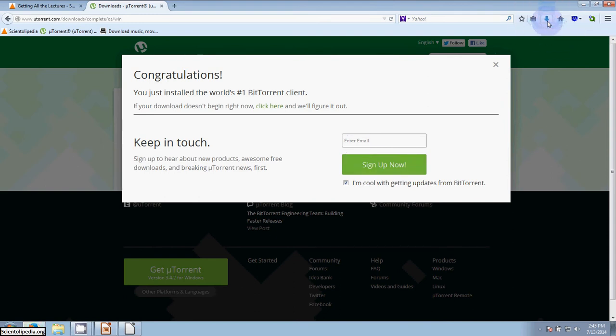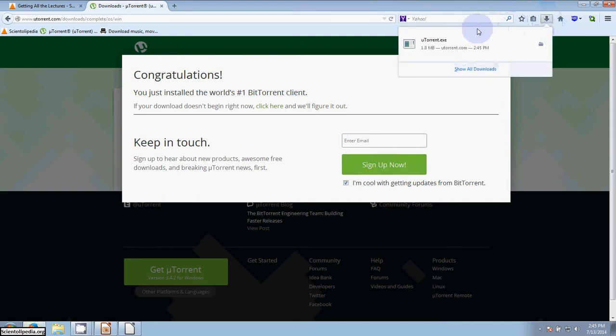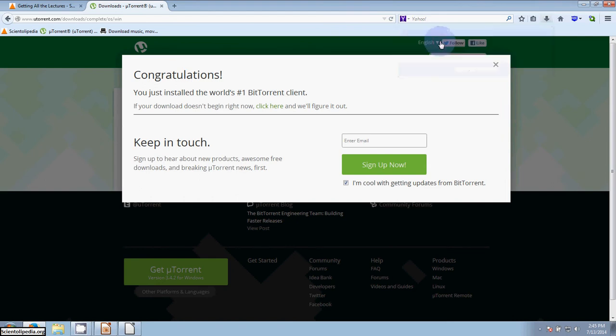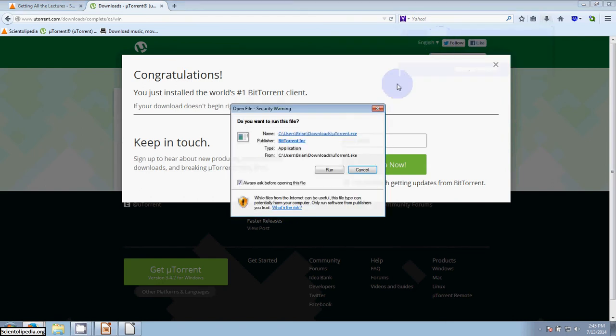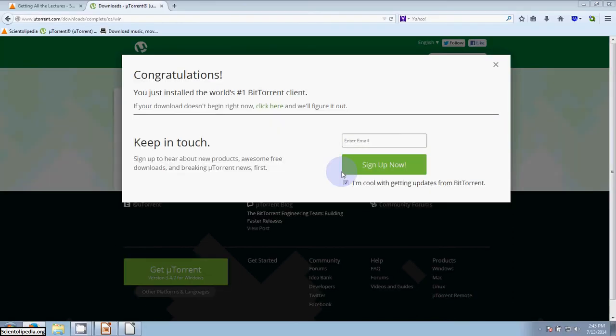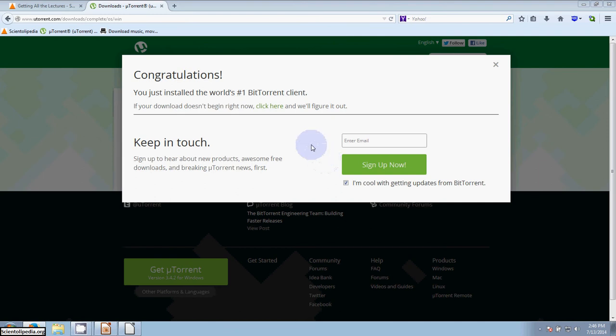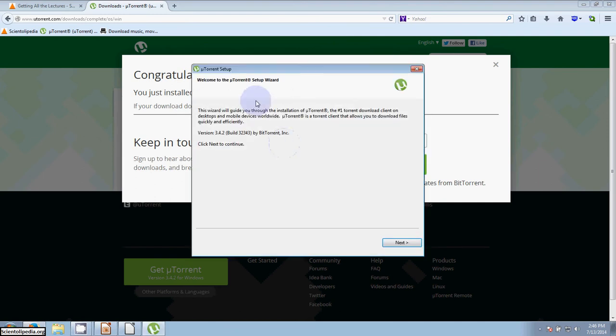The file's done. It's very fast. It's called utorrent.exe. Go ahead and run that program, and I'll click run. And it doesn't take too long. We have the install wizard.